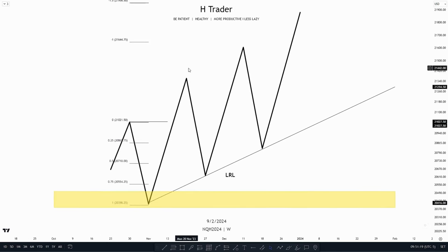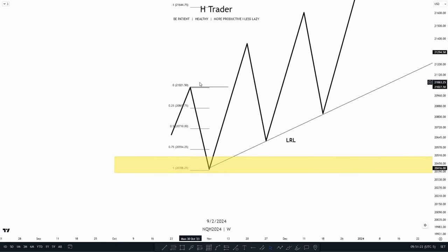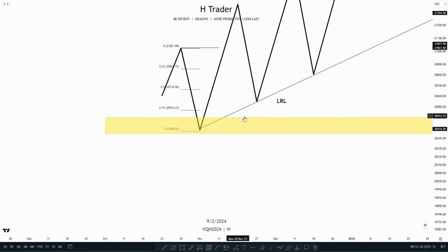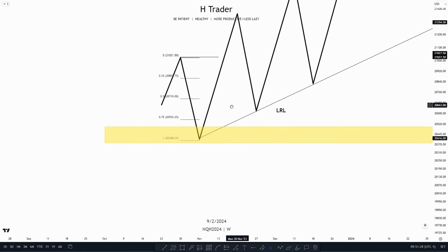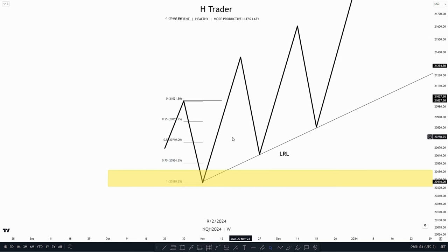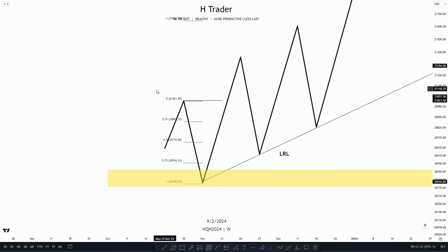Then we see price going higher and make a market structure shift up here. So already here we have three ICT concepts: the high time frame PD array, the standard deviation, and the market structure shift.